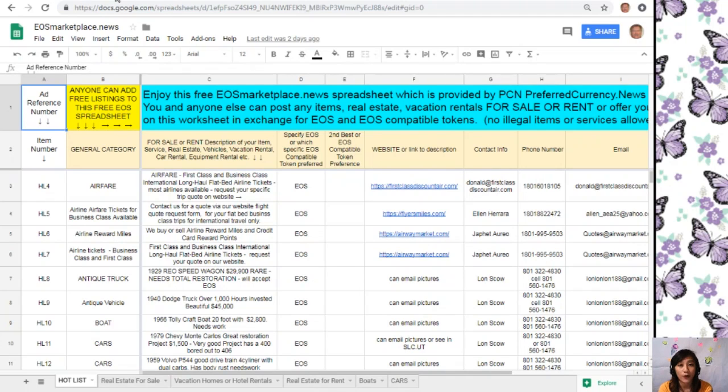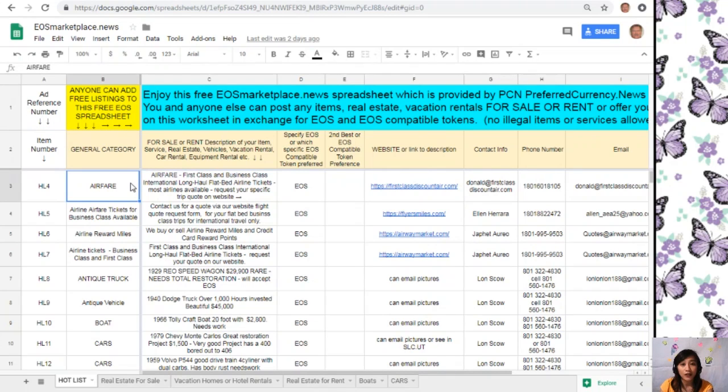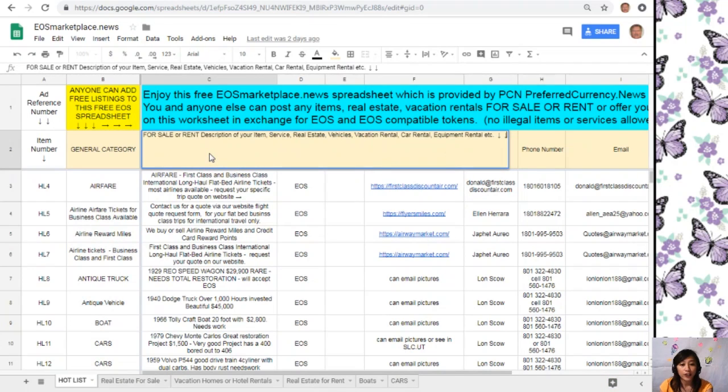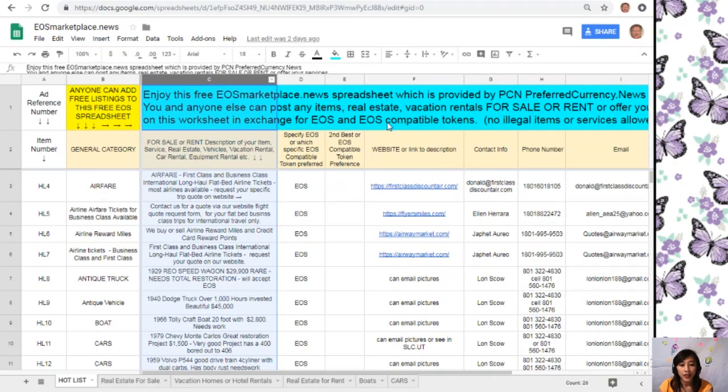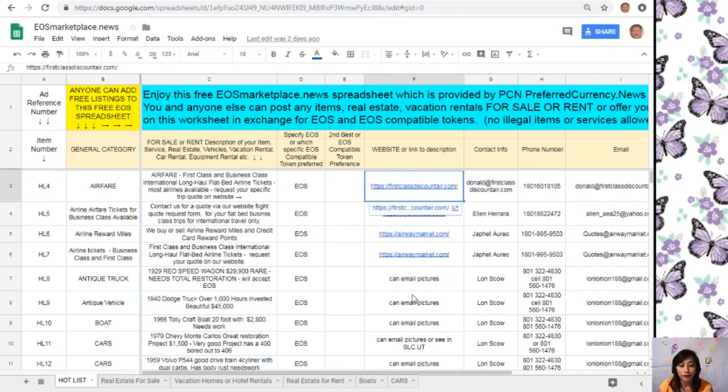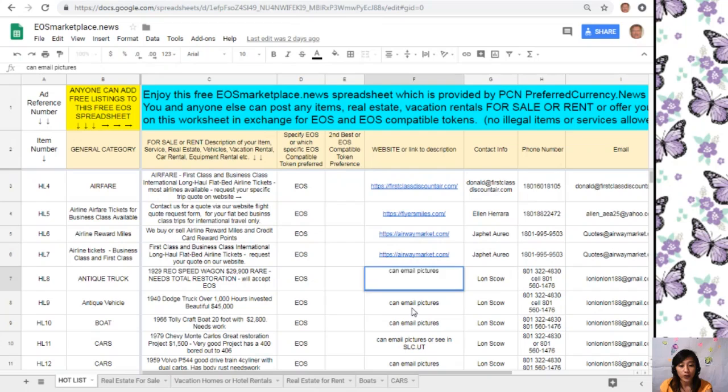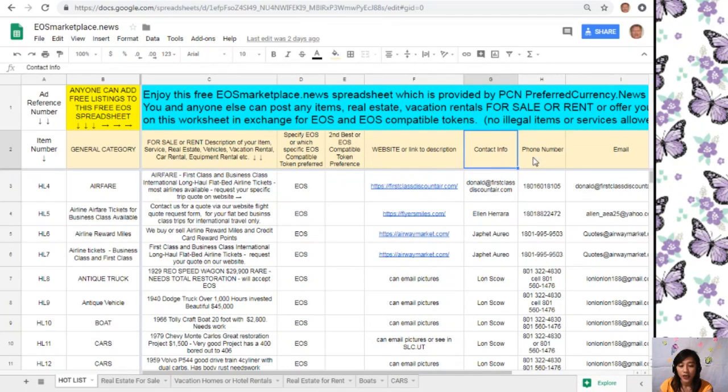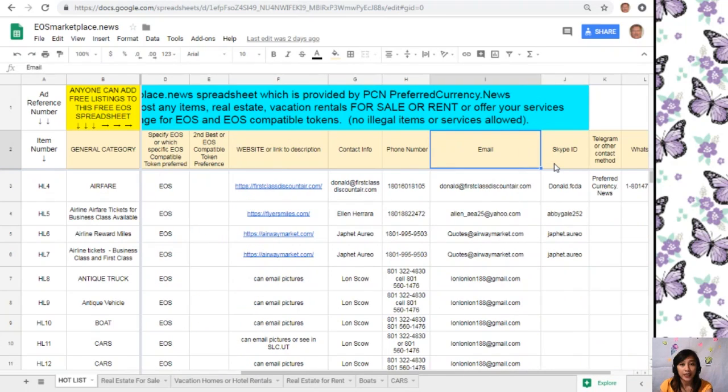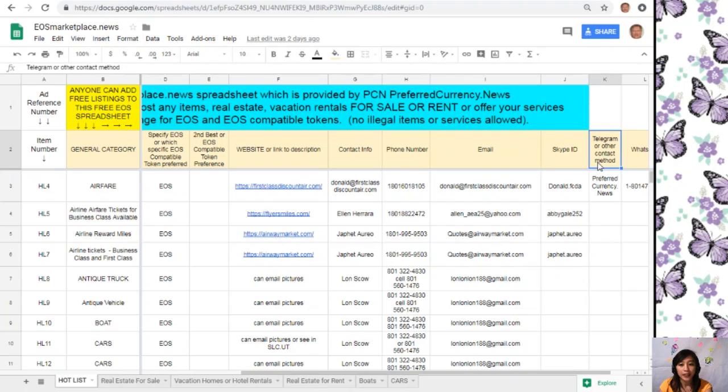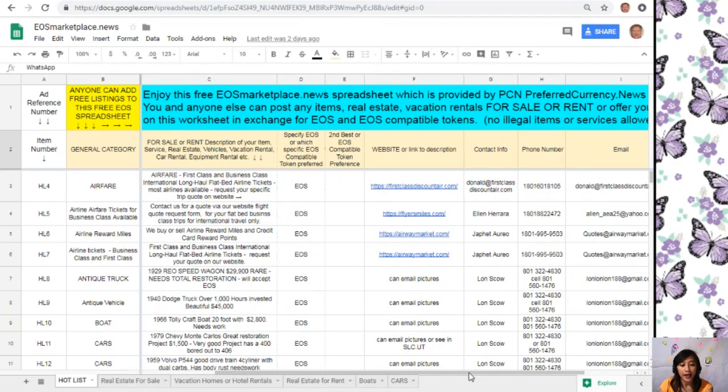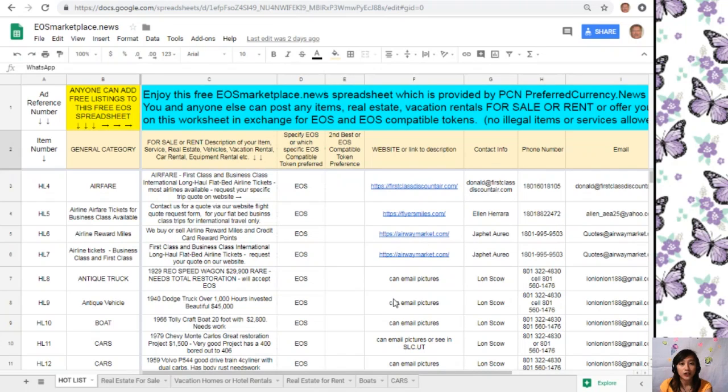Don't worry, the site is very accessible and does not require any membership fee. All you have to do is type in the name of the item you want to sell under the general category on column B, the description of your item on column C, any link to the website for the description such as photos or images on column F, and your contact information such as phone number, email address, Skype ID, Telegram, or other contact method like WhatsApp so buyers will know how to reach you. You can add your listings by going to EOSMarketplace.News.